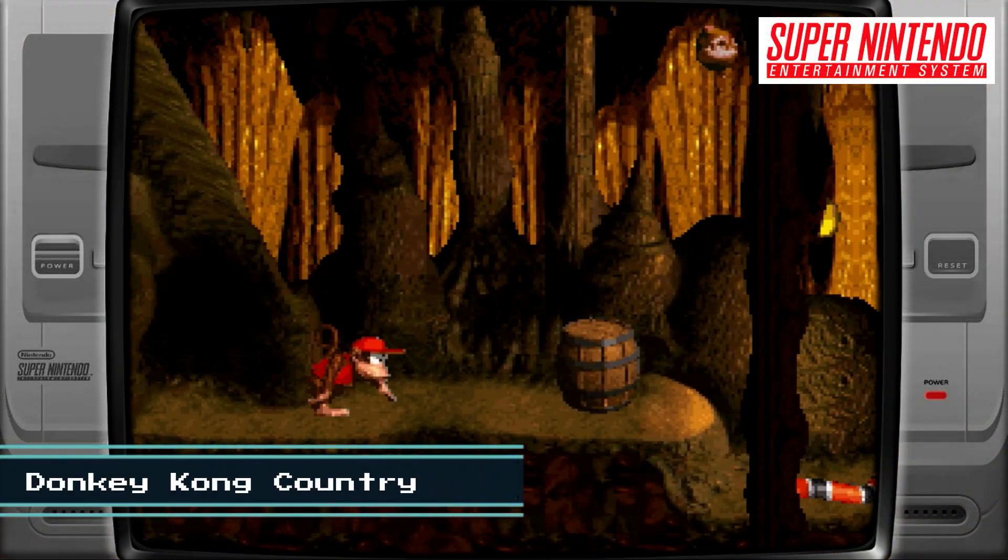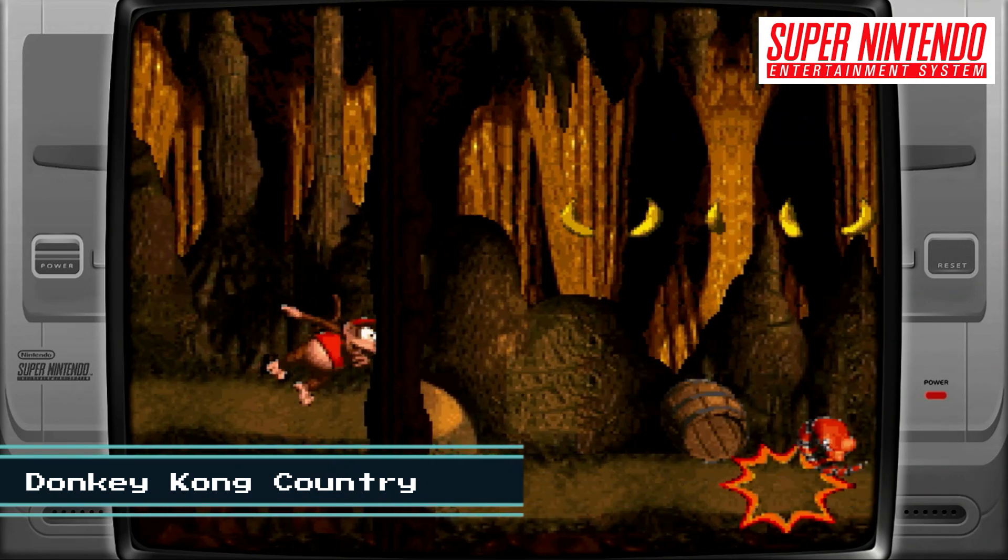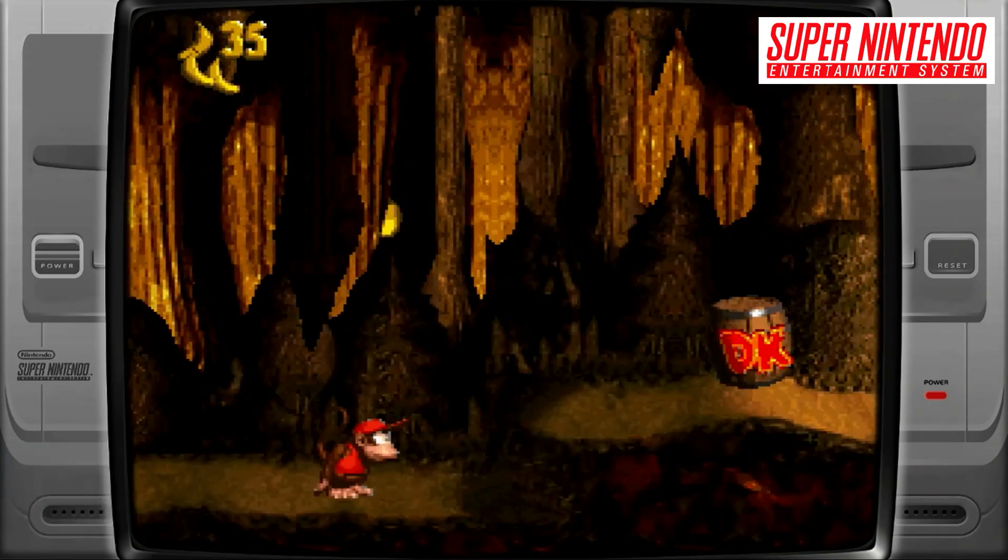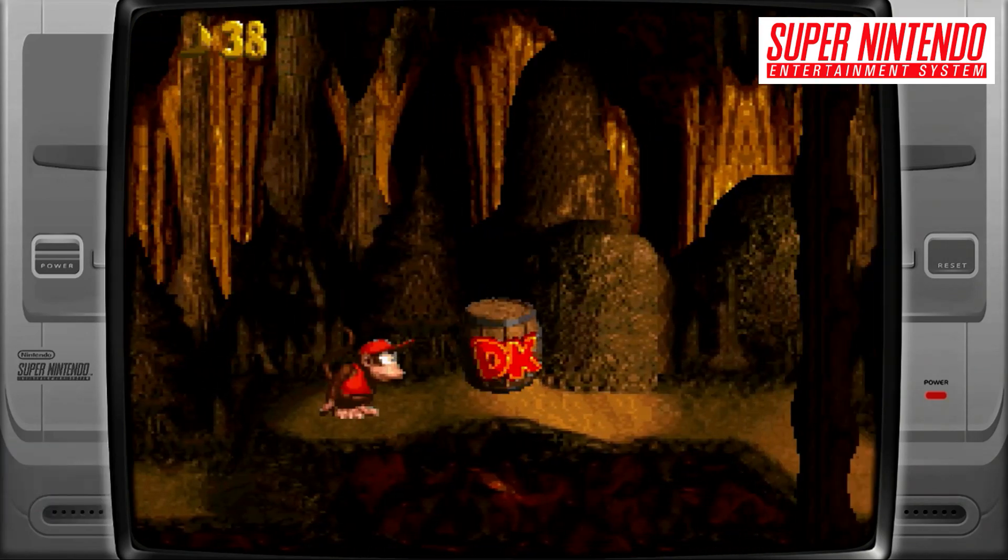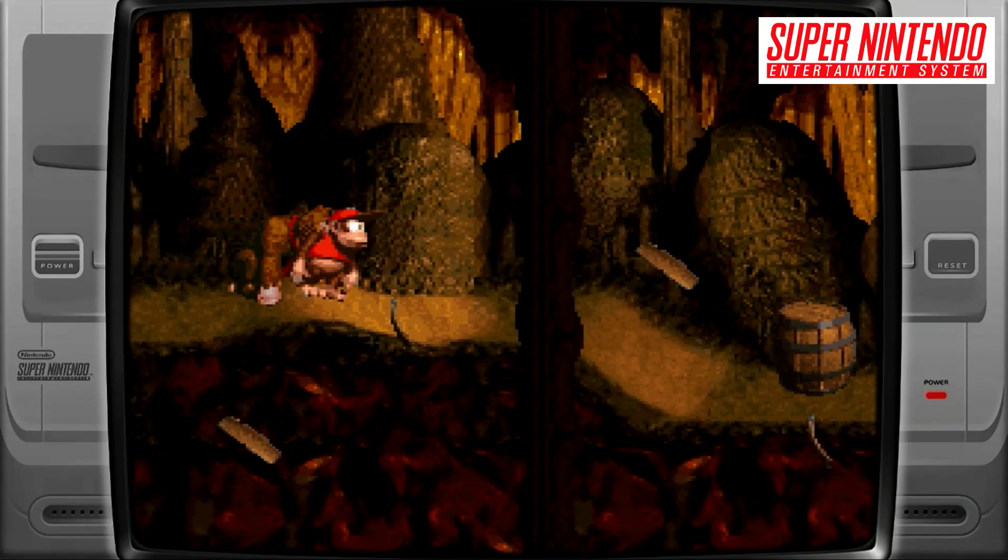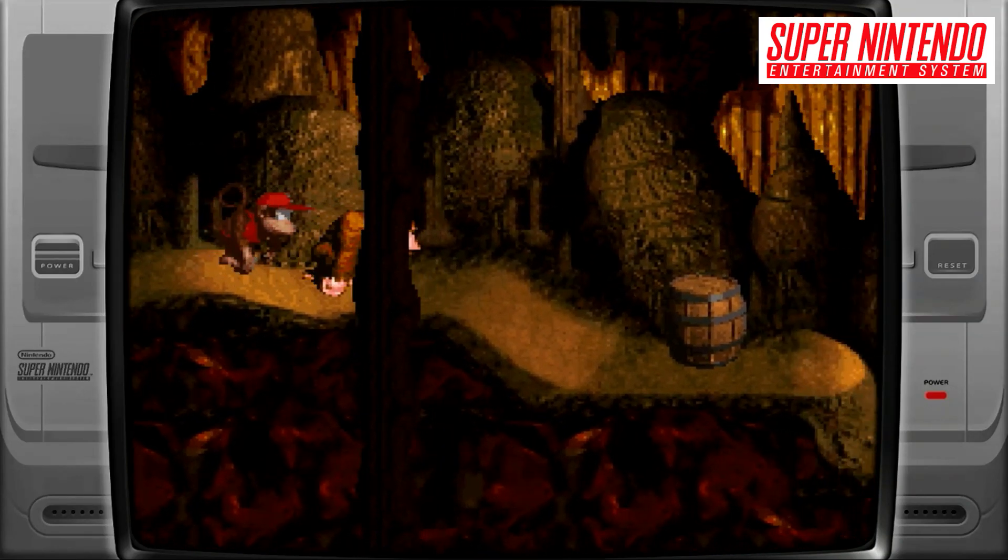Now we're going to move on to Donkey Kong Country on the Super NES. I still have my SNES console, and this is one of my favorite games that I like to play.